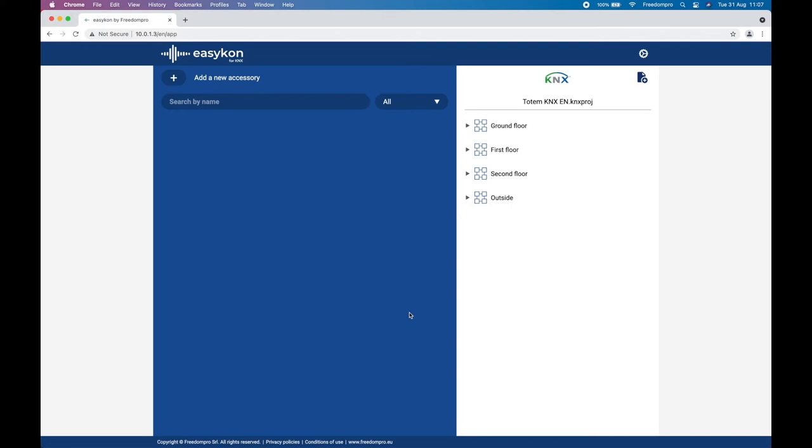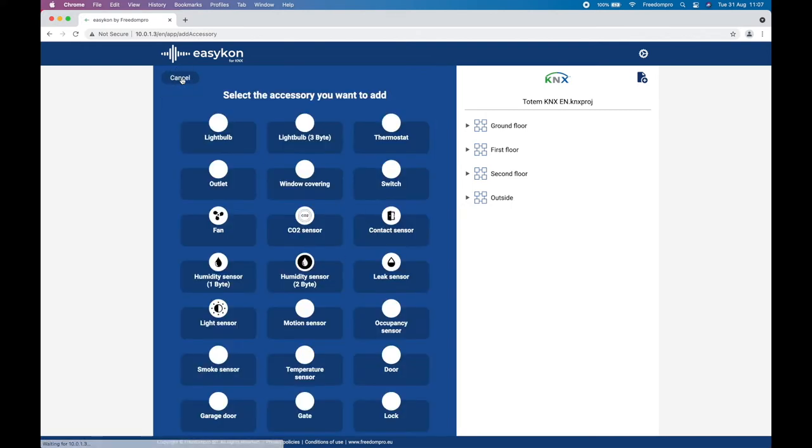The first step in configuring an accessory is to press the plus button and choose the category of accessory you wish to configure from the menu available.